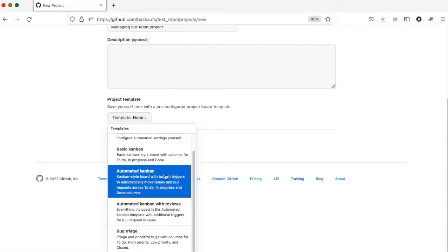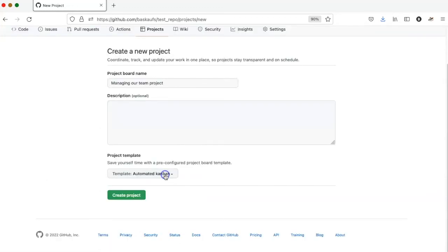I like this kind because it automatically puts newly assigned issues into the to-do column, and it automatically moves closed issues into the done column. So let's select that and click Create Project.